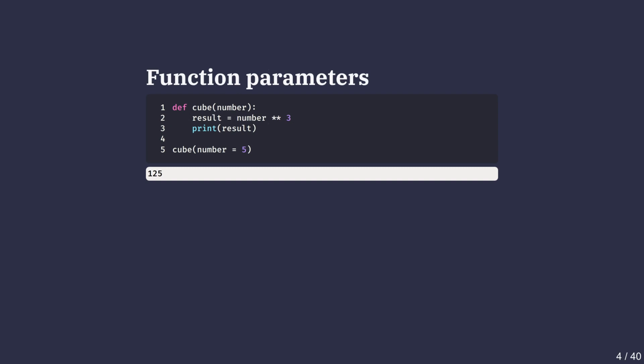Right now the function only ever cubes 3, but what if we wanted to cube any number? We add a parameter inside the parentheses. Here the parameter is number. The function now works with whatever value is passed in. When we call the function, the values we provide are called arguments. We can now call any number such as 5 and get the cube by calling this function.